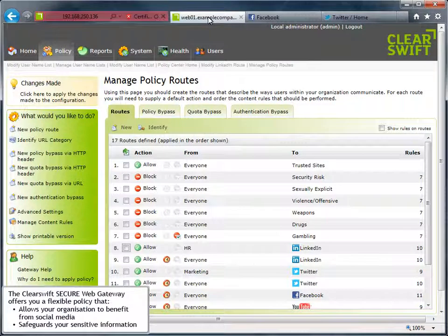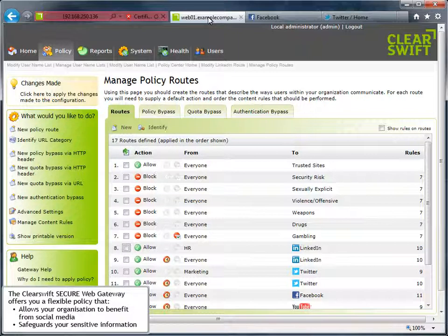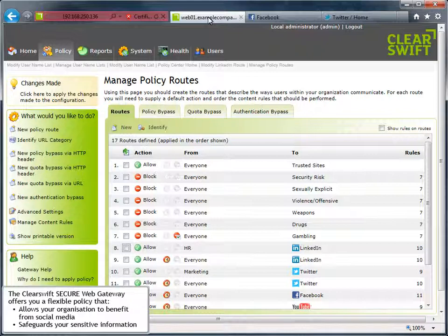All of these components mean that you'll find it incredibly easy to put in place a flexible and pragmatic policy that allows your organization to benefit from social media while safeguarding your sensitive information.